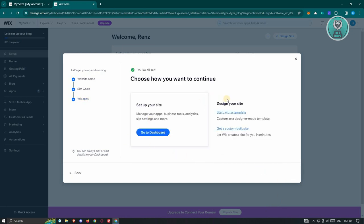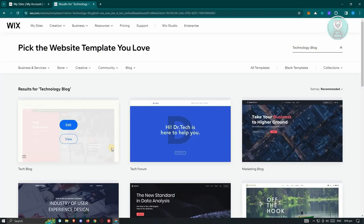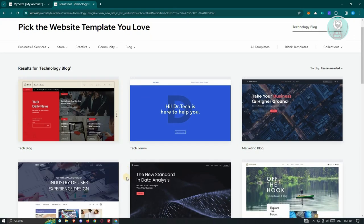Now, in this case, it's going to ask you if you want to start designing your website. So let's go ahead and click on Start with a Template here. And once you click on it, it's going to ask you what type of template you want to use.